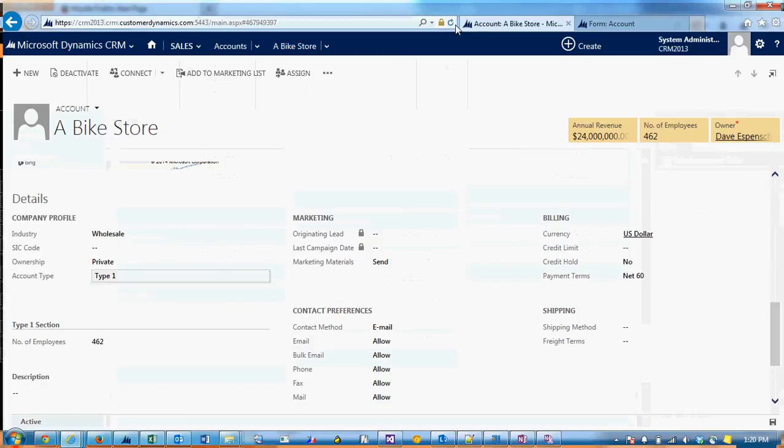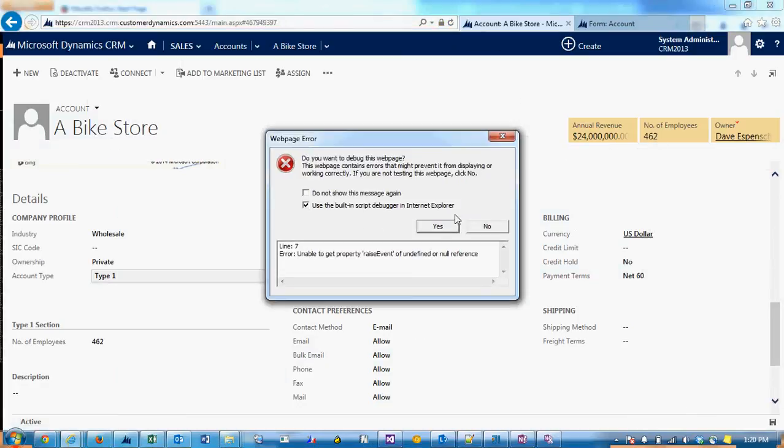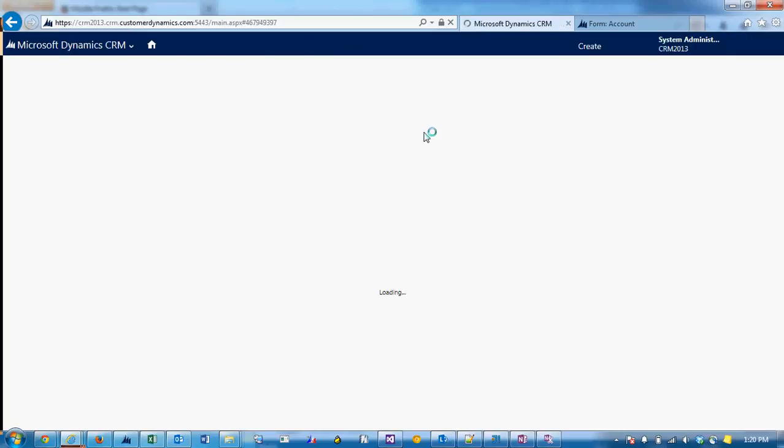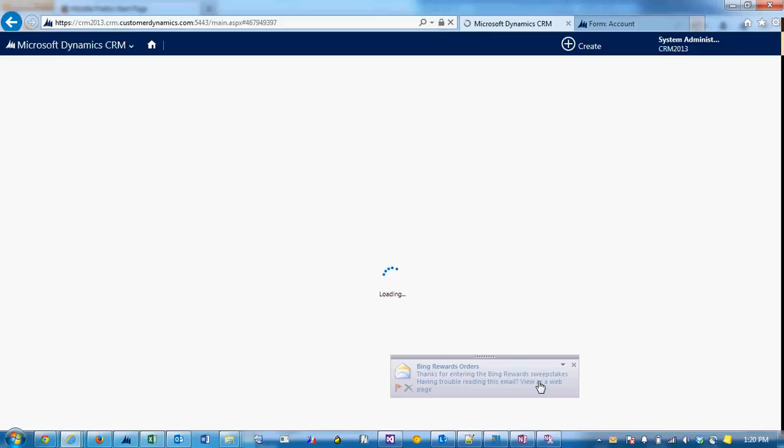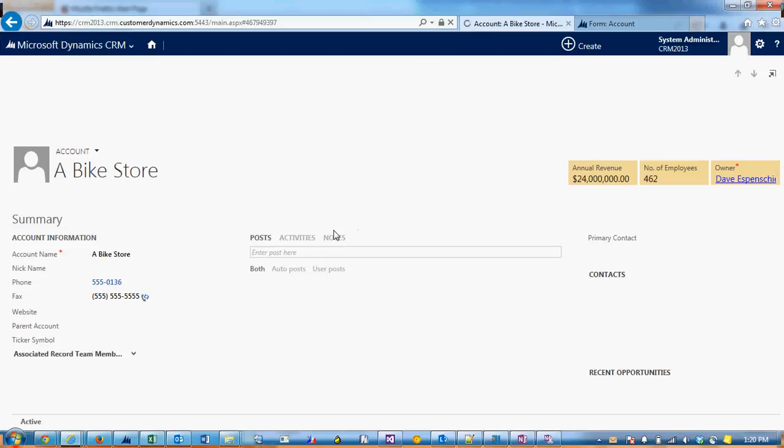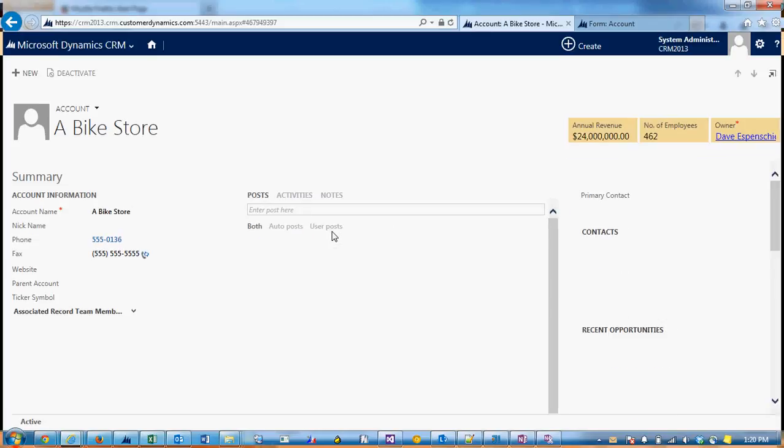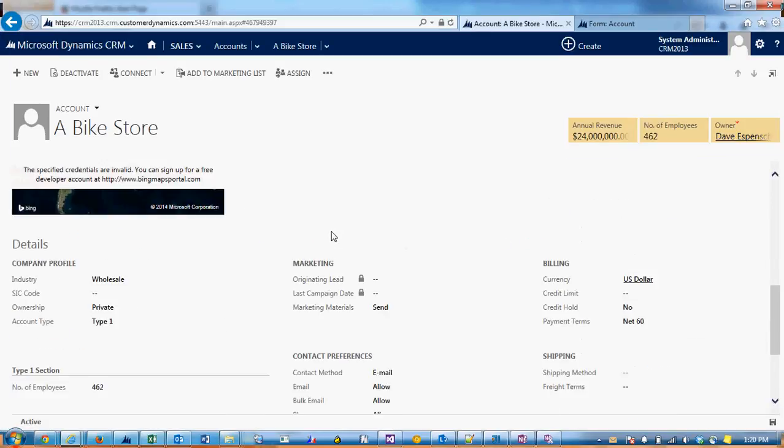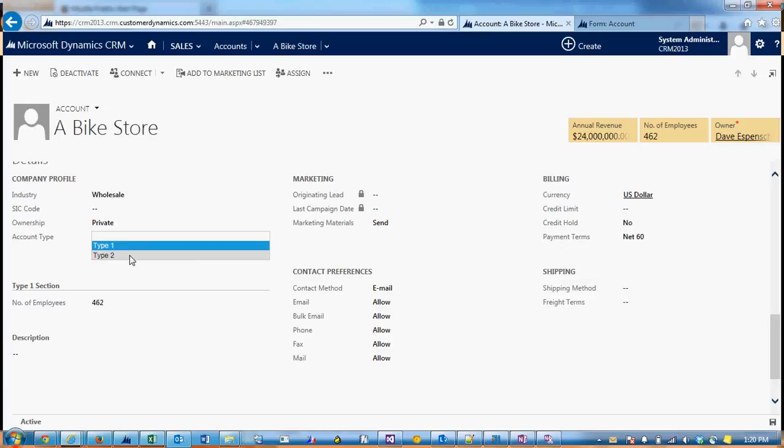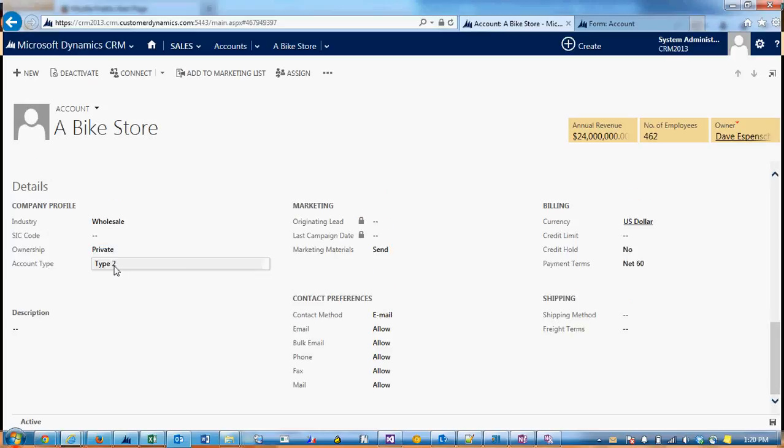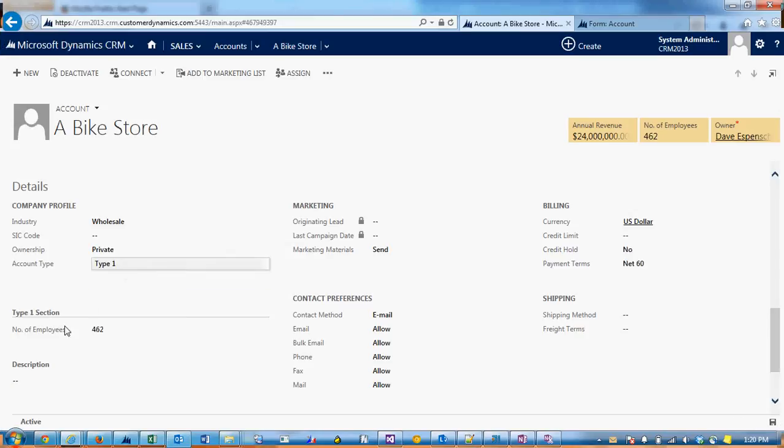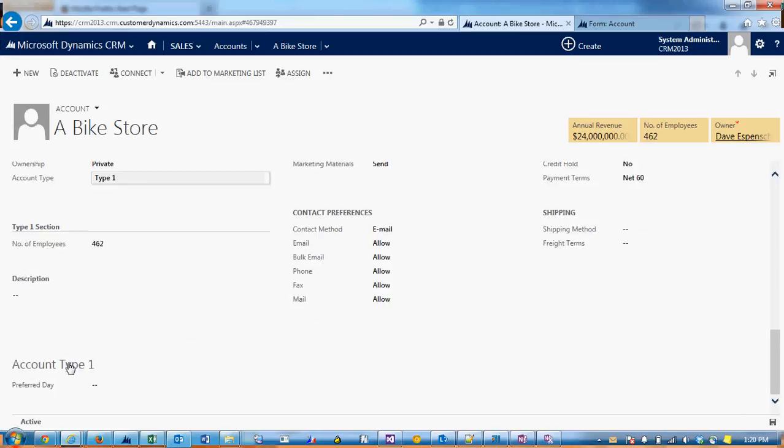Go back to our account and refresh it. So right now the account type is type 1. If I change it to type 2, the section hides as well as the tab. If I change it back to type 1, our type 1 section appears as well as the account type 1 tab.